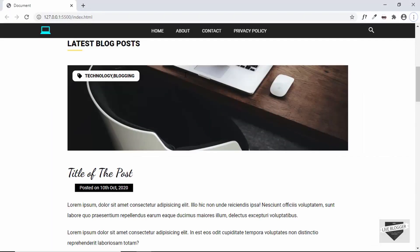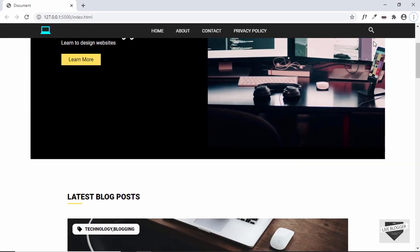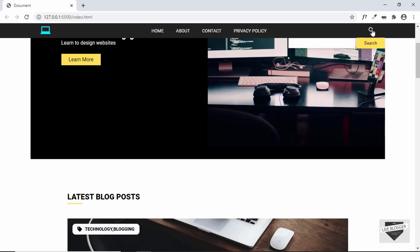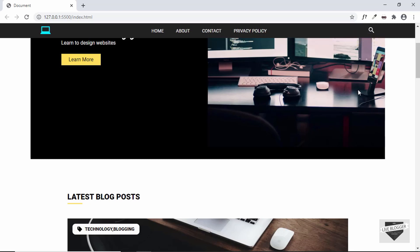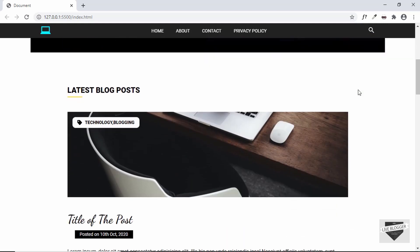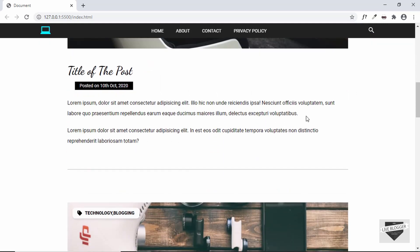Let's go back to our website and click on the search icon — we can see that the search box is being displayed. Click on it once again and it disappears. The search animation is working. Now the next thing we'll do is add the read more button below every post.